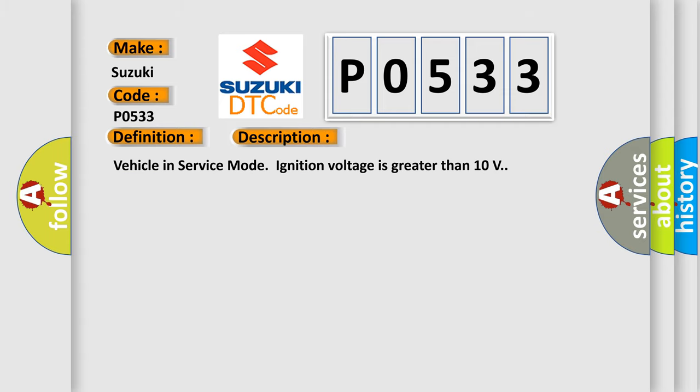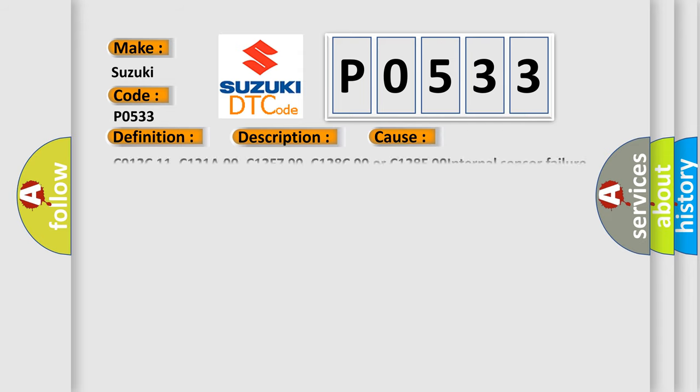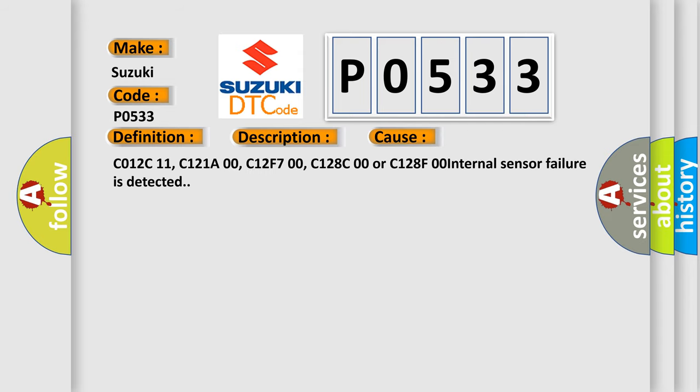This diagnostic error occurs most often in these cases: C012C11, C121A00, C12F700, C128C00 or C128F00 internal sensor failure is detected.